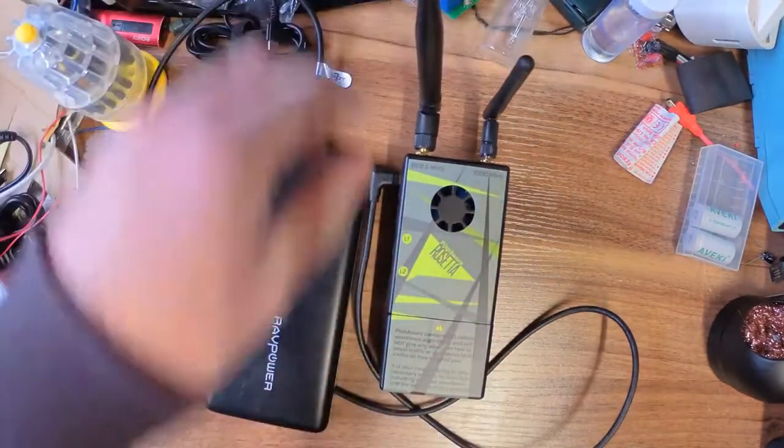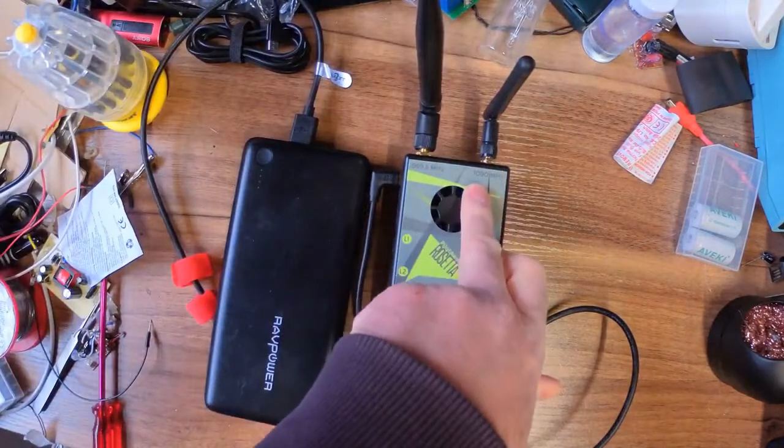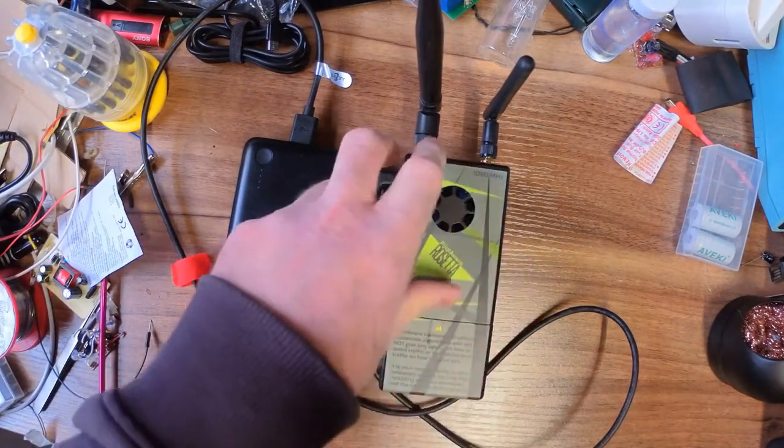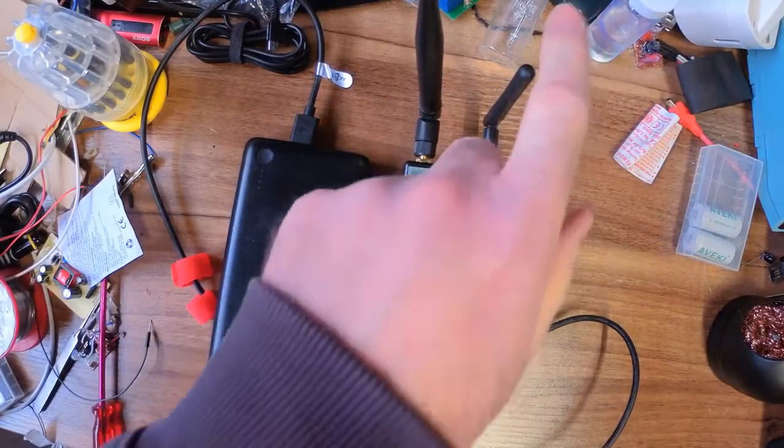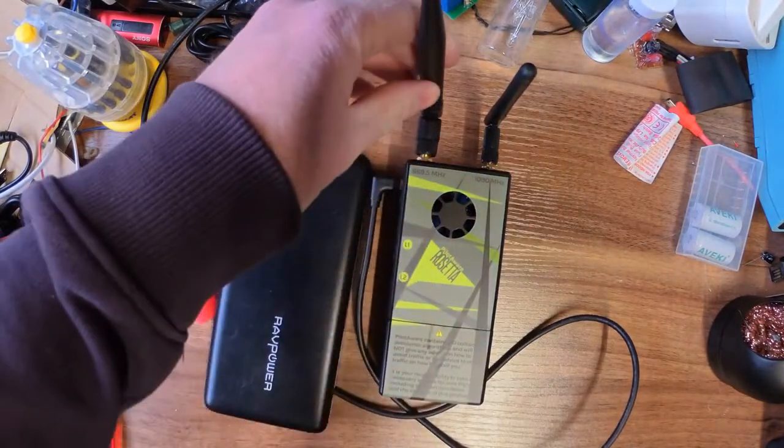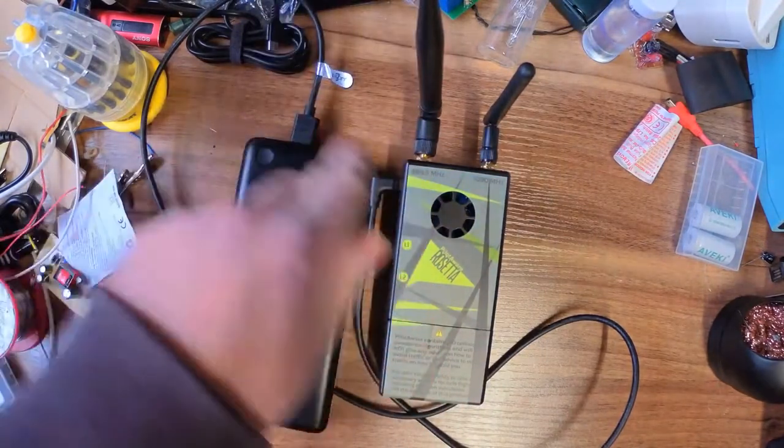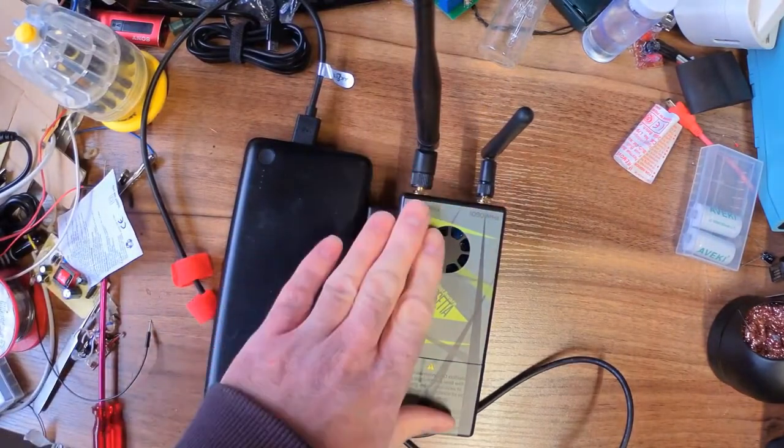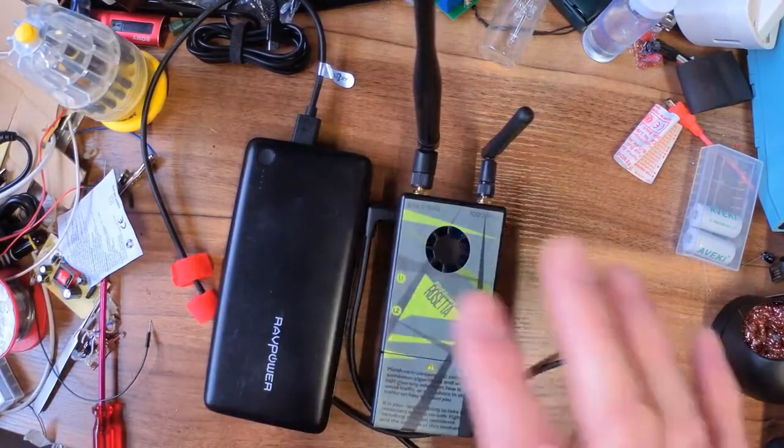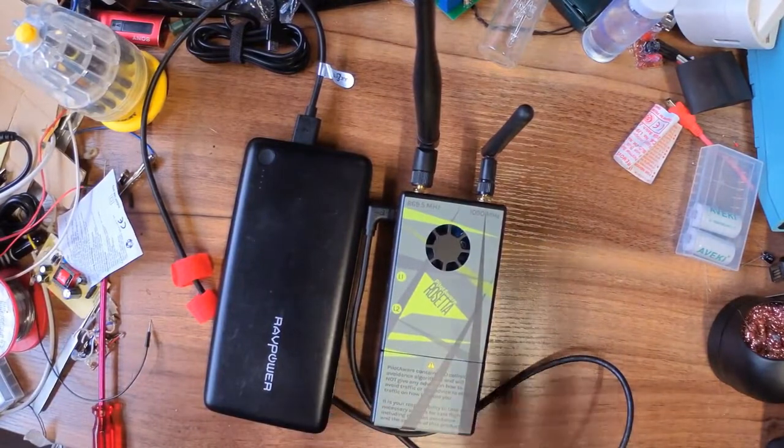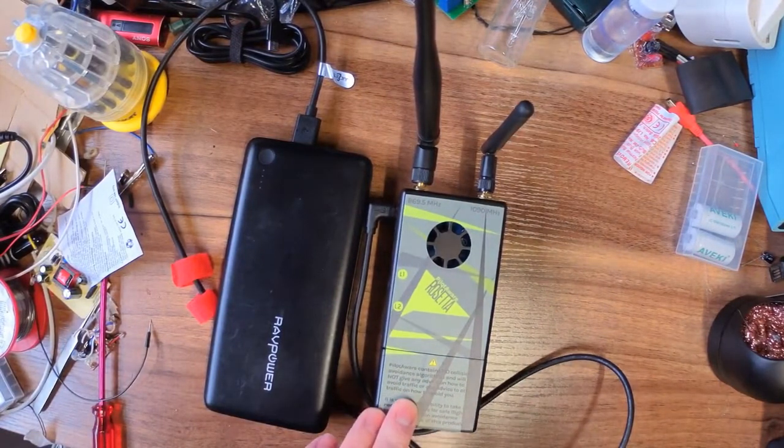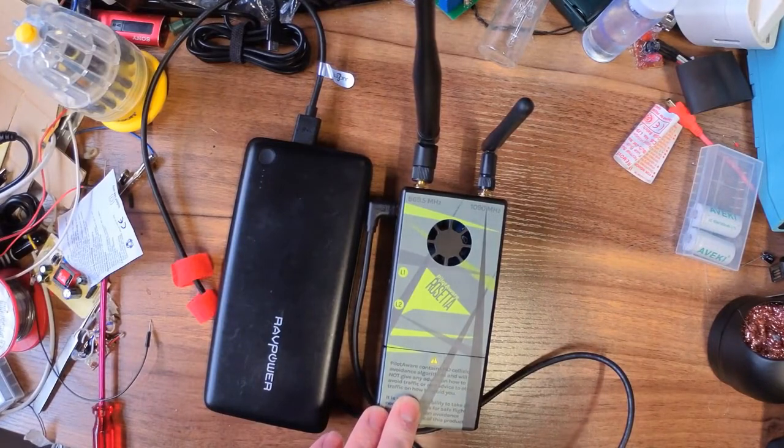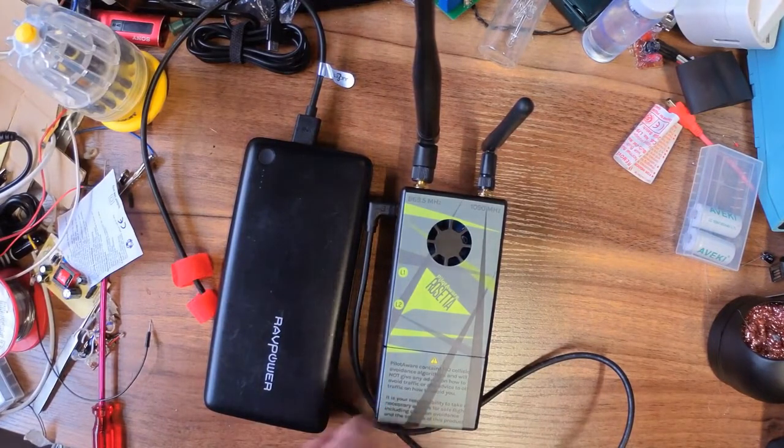Two aerials, one for the 1.090 megahertz for the transponder receiving, and this is like a FLARM and also proprietary link between the Rosettas and the ground stations. They have ground stations dotted around the country that pick up the information to help triangulate Mode C and Mode S transponders.